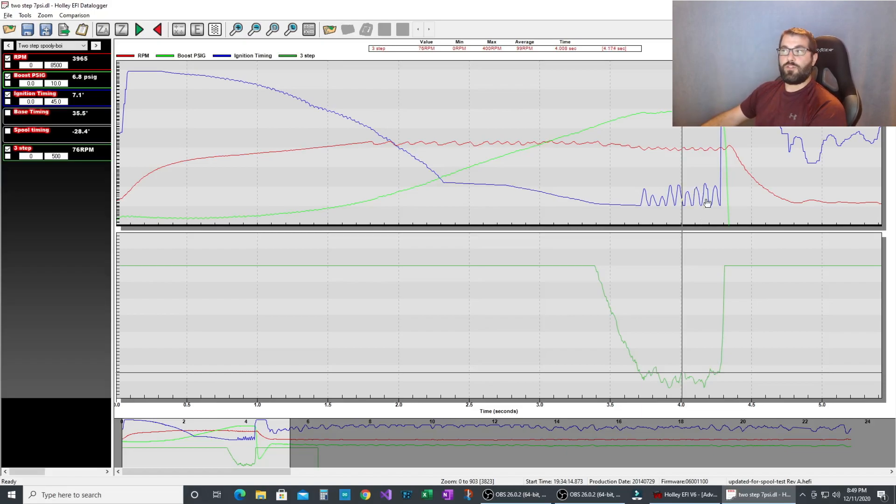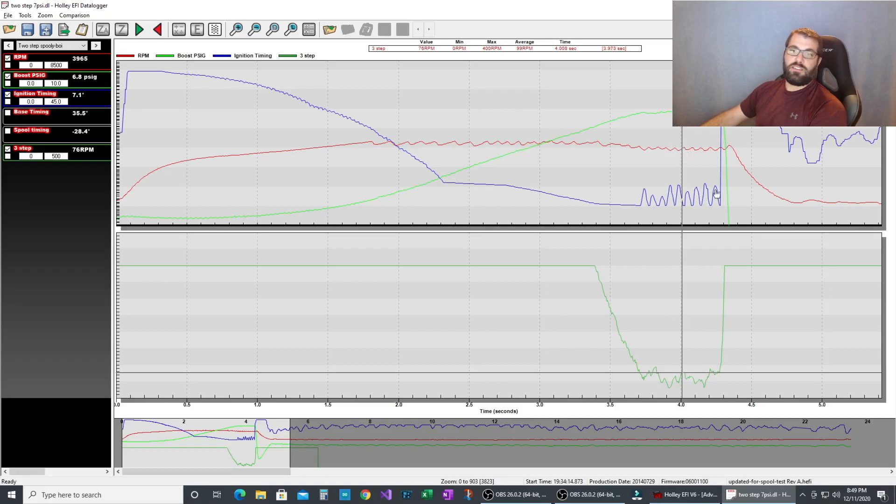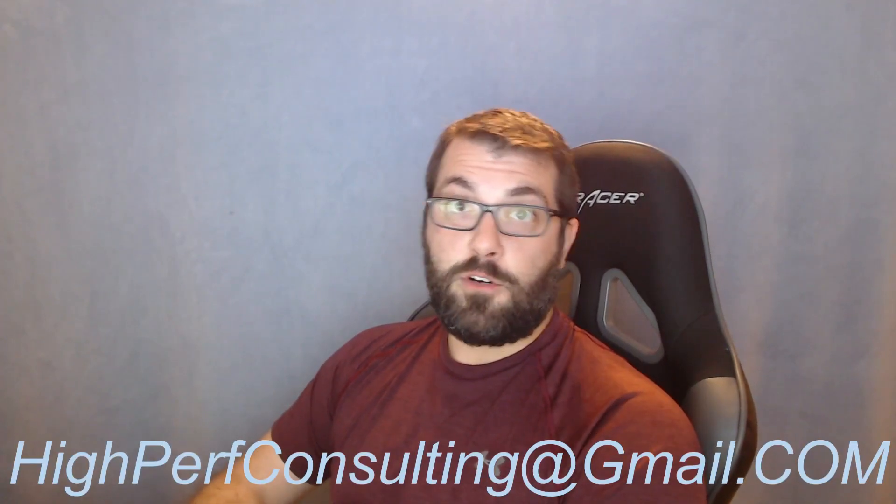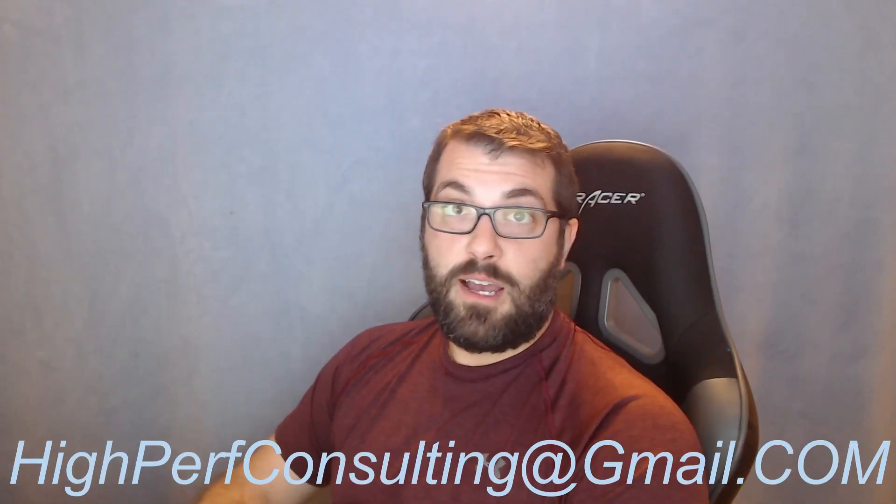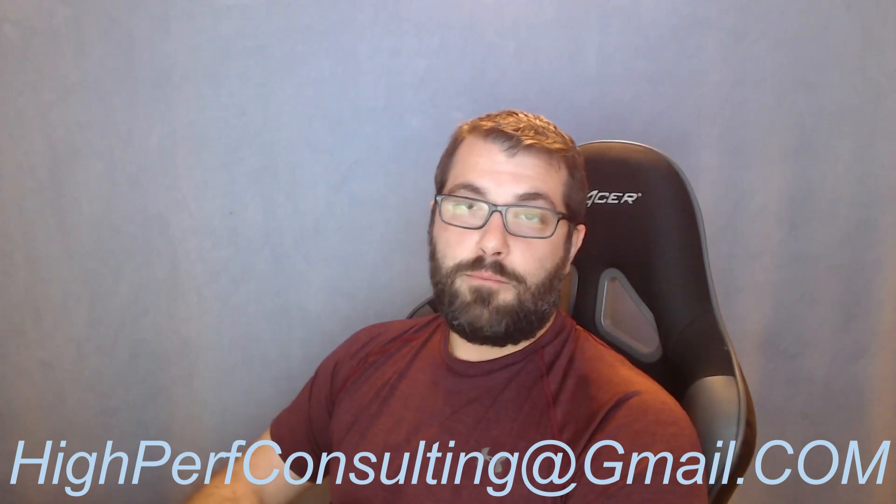In the spring, when it's track ready and the weather's coming around, we'll actually test it, dial it in then. As always, if you have any questions, shoot me an email at highperfconsulting at gmail.com. Drop a comment. Please like and subscribe if you like these videos. It gives me incentive to keep doing them. Other than that, have a great day.